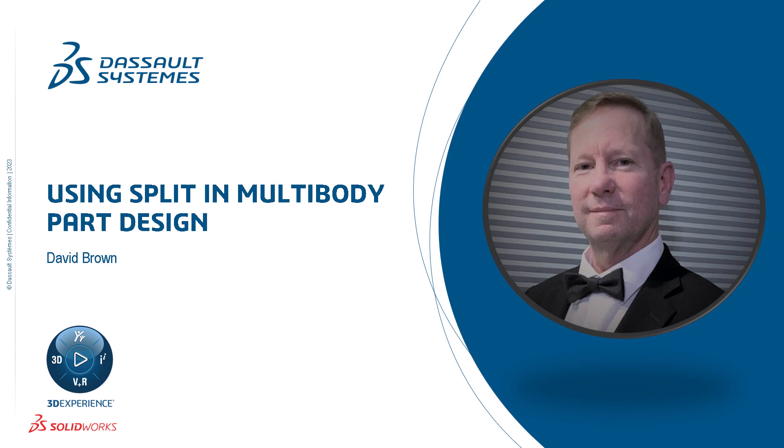Hello, I'm David Brown from the SolidWorks training team, and in this video I'll show you how to use the split command to create the components of a drawer for a small craft table.